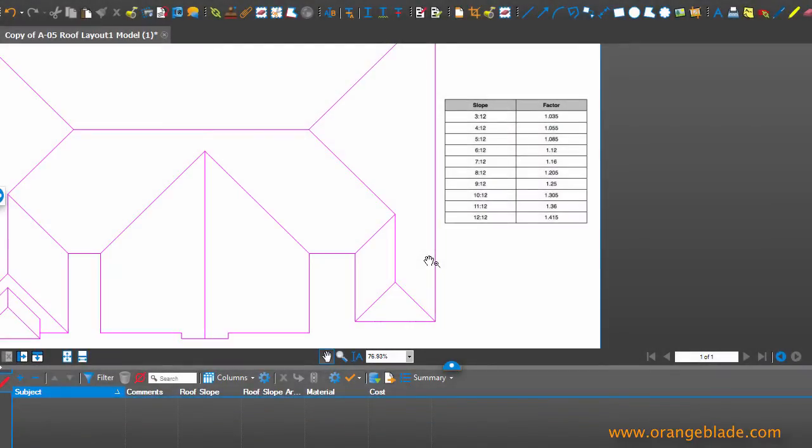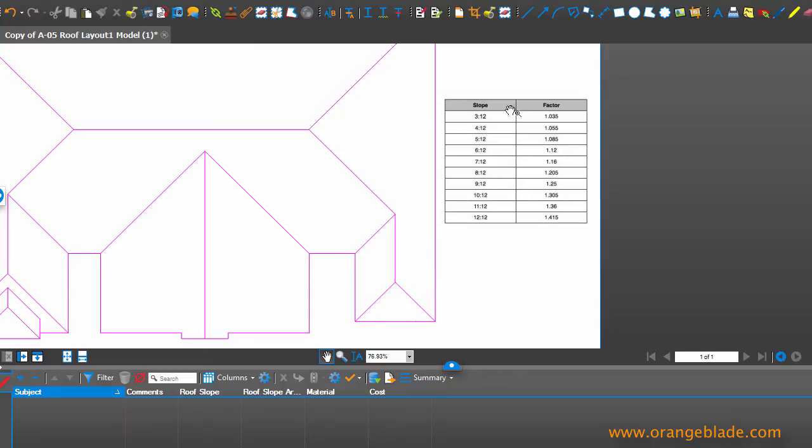Hi, John with Orange Blade Consultants. Today we're going to look at the ability to measure roof area and get accurate measurements when we're dealing with a roof that's actually going to be existing in a three-dimensional world but all we have is two-dimensional plans. We're going to rely on these slope factors.